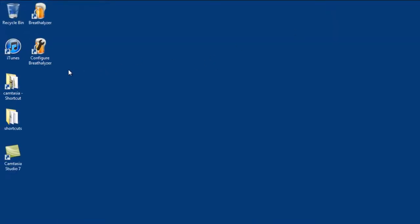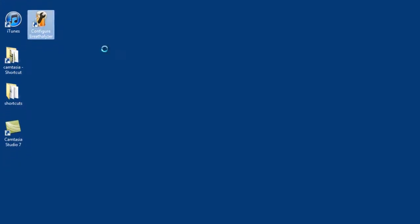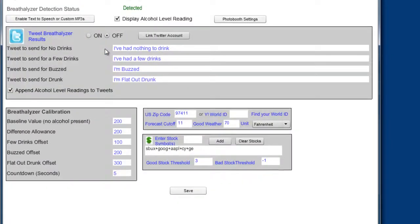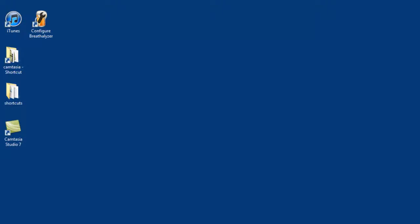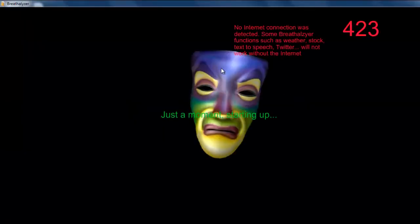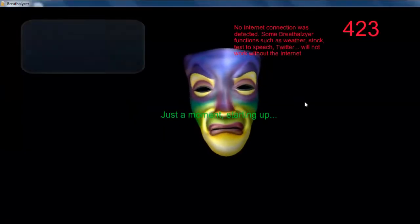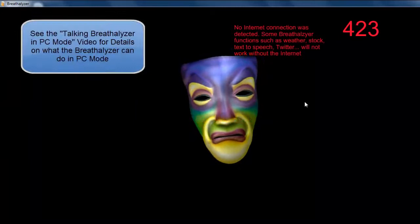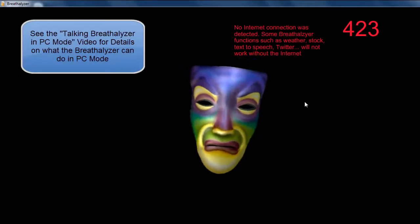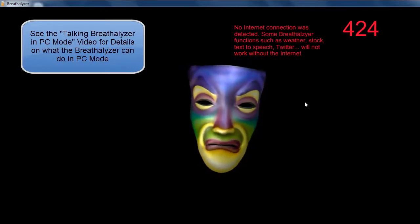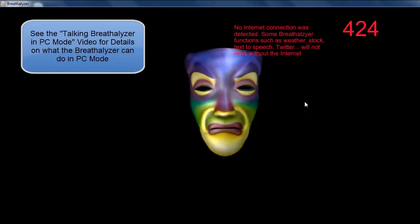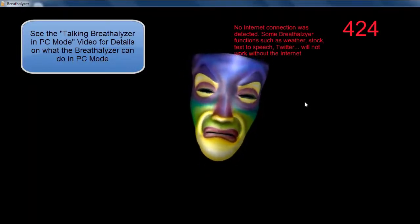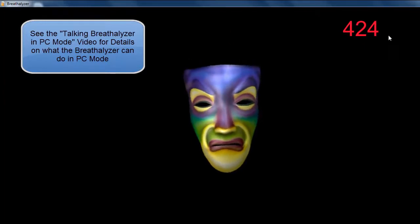And let's launch our Breathalyzer Configuration program. Just look for 'Detected'—that means everything went well, the software has detected the breathalyzer. Now we can run it in Custom Audio Mode. At this point, just refer to the other video on the Talking Breathalyzer in PC Mode, and that will tell you all about what it can do when connected to a PC.